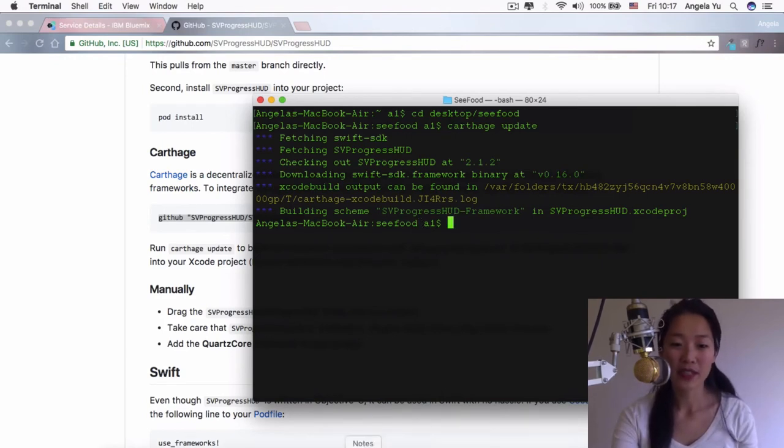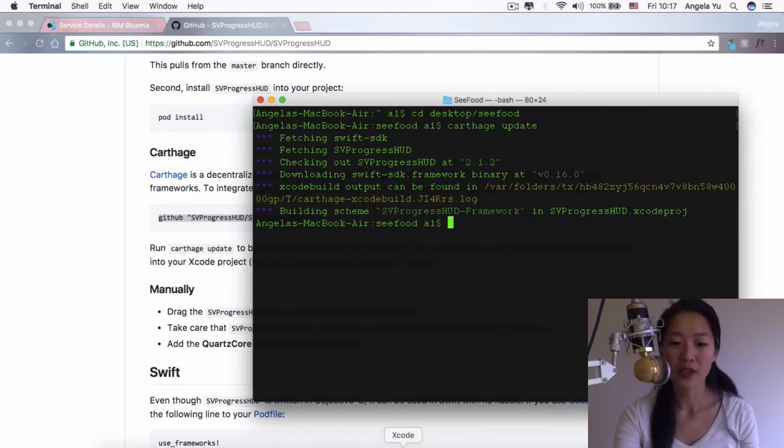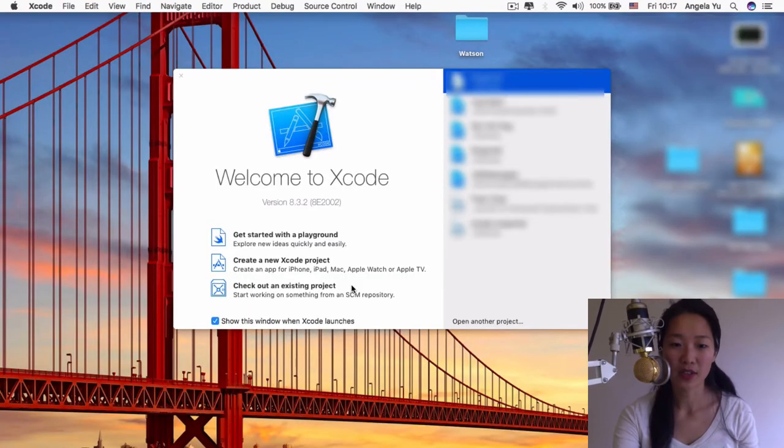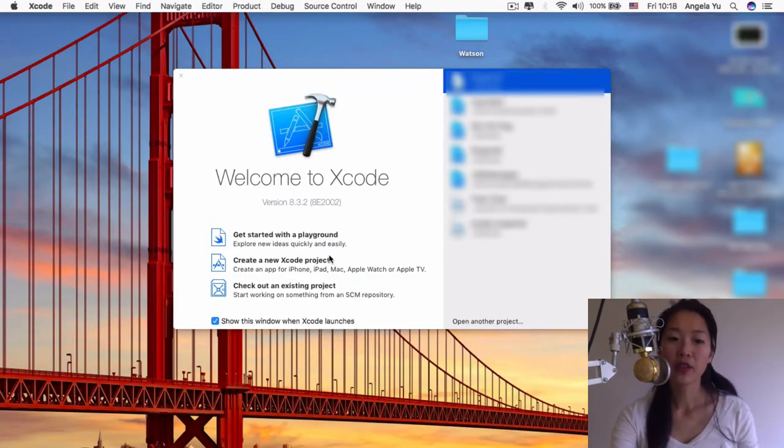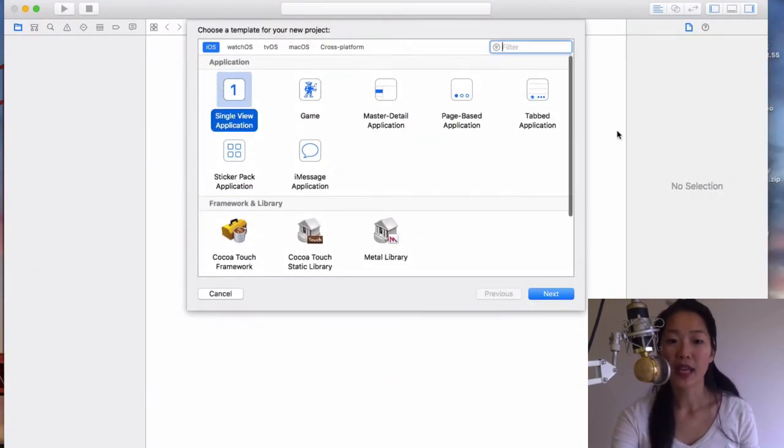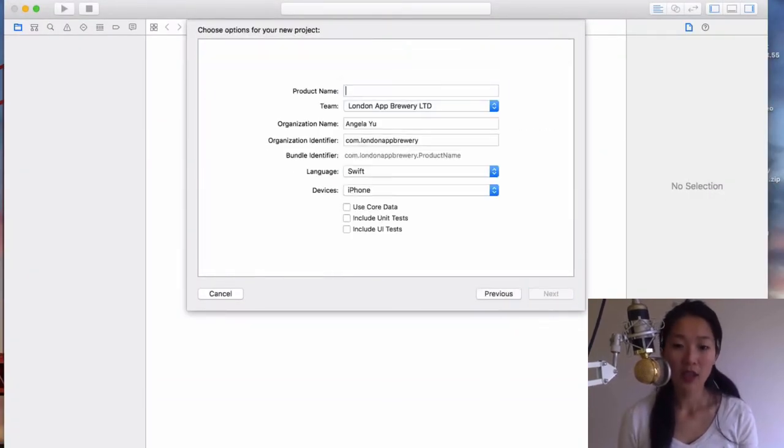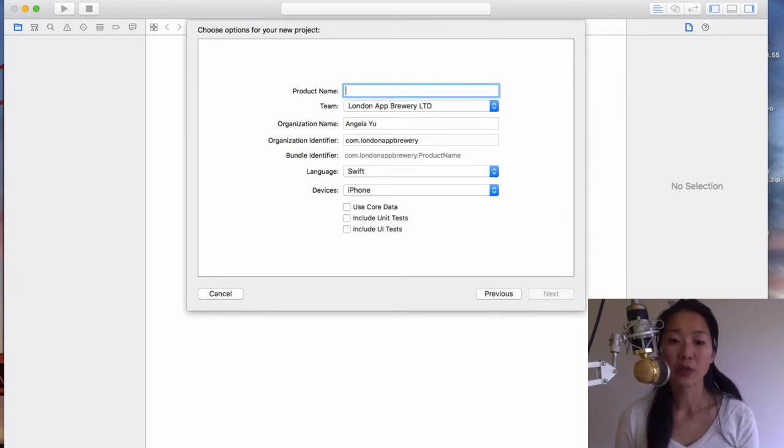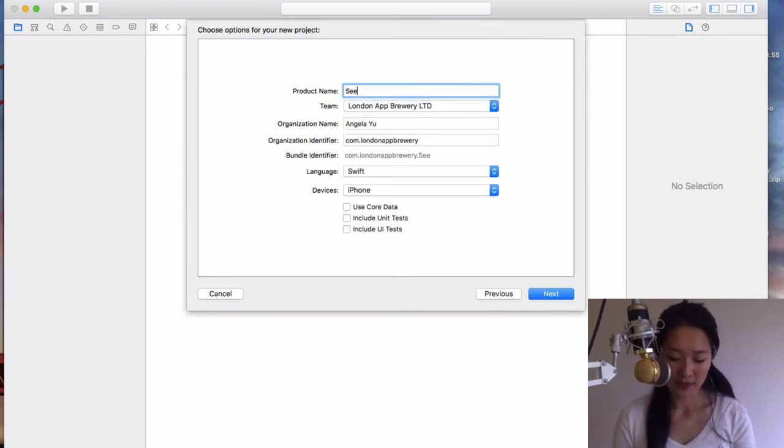Once that is done, then we won't really need terminal anymore, but we will need to go into Xcode. Once you've opened Xcode, we're going to create a new Xcode project, and it is going to be a single view application. We're just going to call it the seafood.